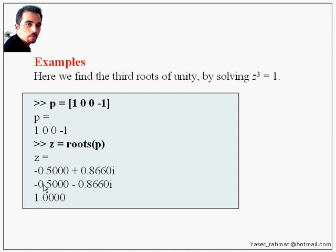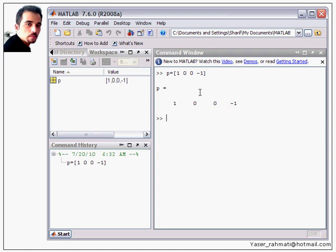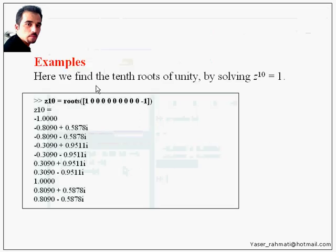This is the first one, second one, and this is the third root of unity. Let's show you in the MATLAB environment: p equal [1 0 0 0 -1] and z equal roots(p). This is the first one, this is the second one, and this is the third one. Another example.